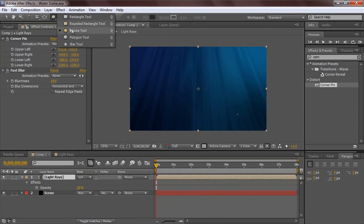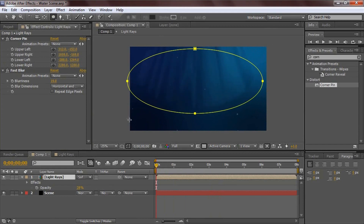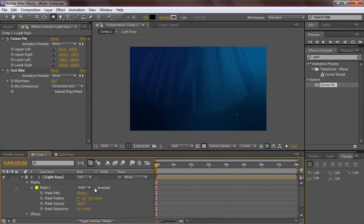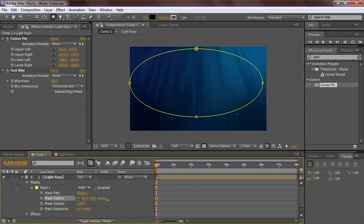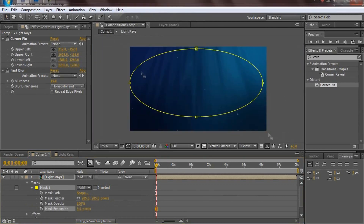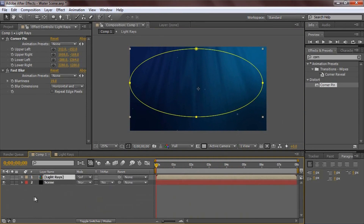With Light Rays selected, grab the Elliptical Marquee Tool and click and drag to create a mask roughly where you want it. Go into the mask — don't invert it — and feather it a lot, like 200. Then mess with the expansion until you get something you really like. Go back to the move tool and check that it looks good.